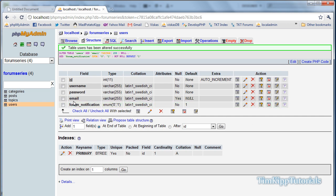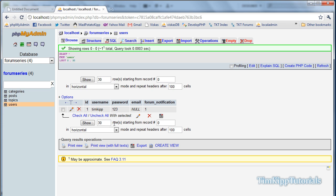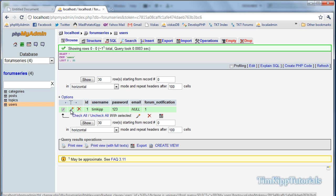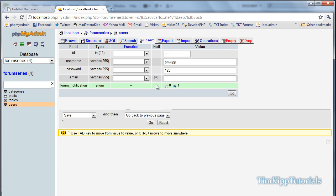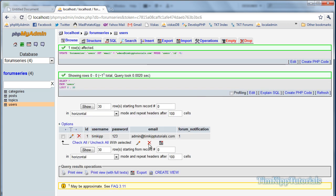And now you can see we have two more fields, email and forum_notification. If we go to browse, you can see that I have no email, and my forum_notification is one. I'm just going to edit my details real quick. I'm going to put my email. I'm just going to say admin@timkiptutorials.com, hit go, and I can see my email address is in there.